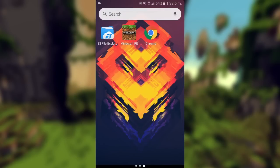Hey there guys, what is up? TheAndroidMiner here and welcome back to another video. Today I'm going to show you the easiest way to install an add-on to Minecraft Pocket Edition 0.16.0.